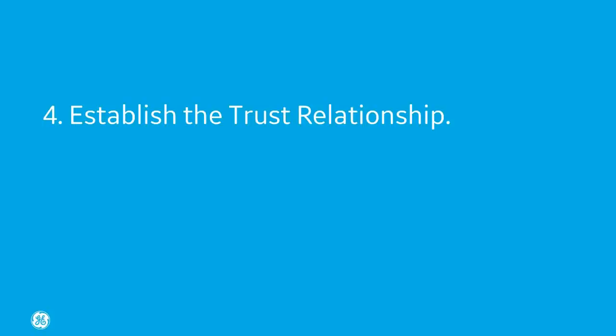Step four, establish the trust relationship with the client. Before you log in for the first time, you're going to need to trust the server certificate on the client. You'll only need to do this once.